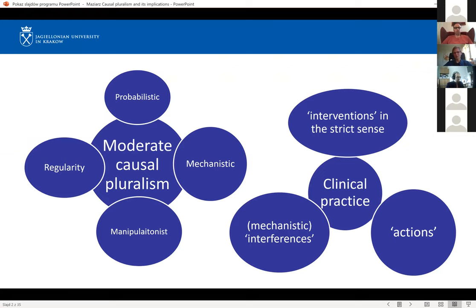In the second part of my talk, I want to show that this view — causal pluralism — has quite strong implications for clinical practice and the evidence that is needed for different clinical decisions. I will differentiate between three types of clinical decisions and argue that not all these decisions require evidence that asserts that interventions can be conducted. So there's no need for evidence for causality in terms of manipulability.